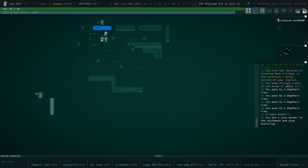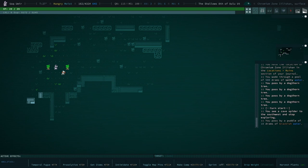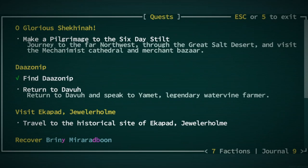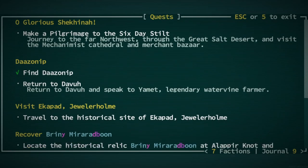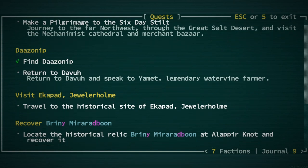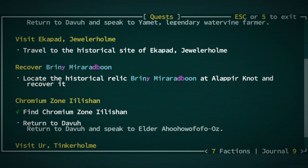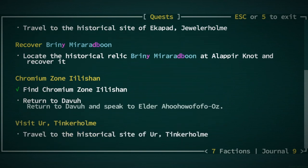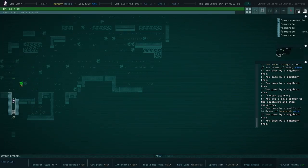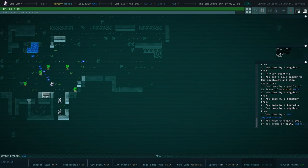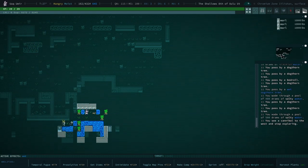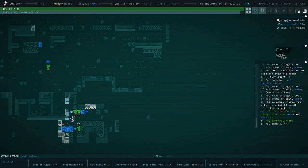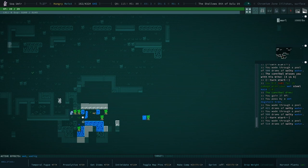So we completed the quest. I don't think we have to do anything here. We just had to find it. Find Daz-O-Nip. Did we, apparently, apparently we did find that. And we found chromium zone. What? So I found both of them. Excuse me? We're done? Amazing.